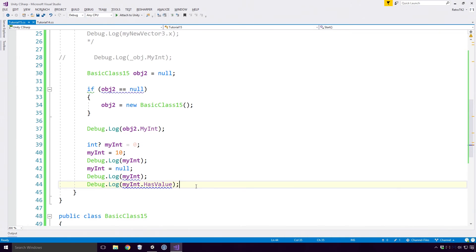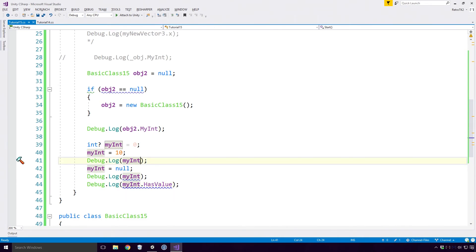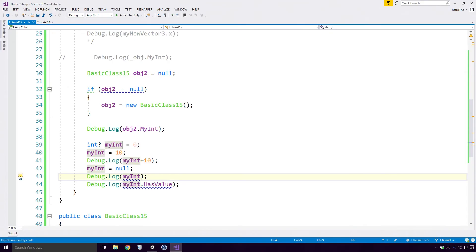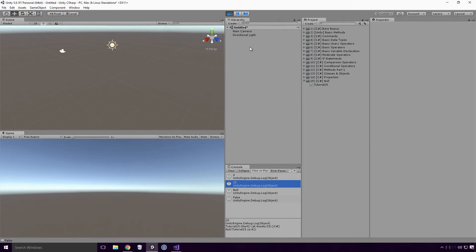You can even do arithmetic with your nullable values Ace. Adding 10 to our value of 10 gives us the predictable value of 20, but adding 10 to our null value will give us null.